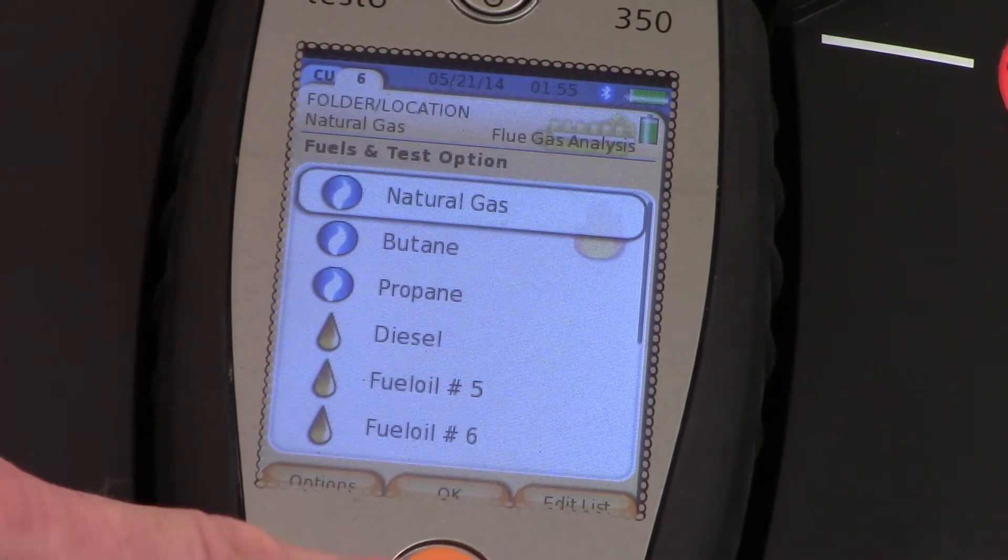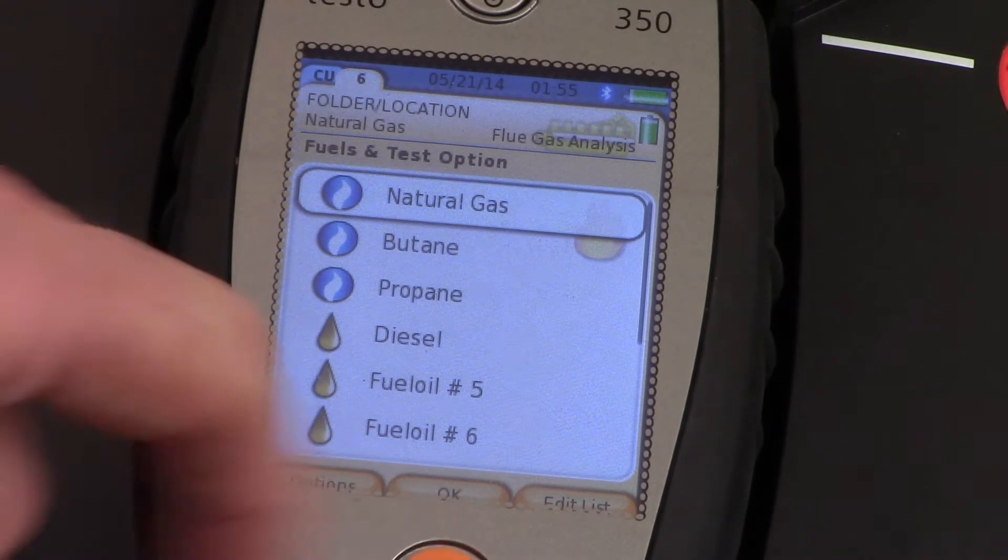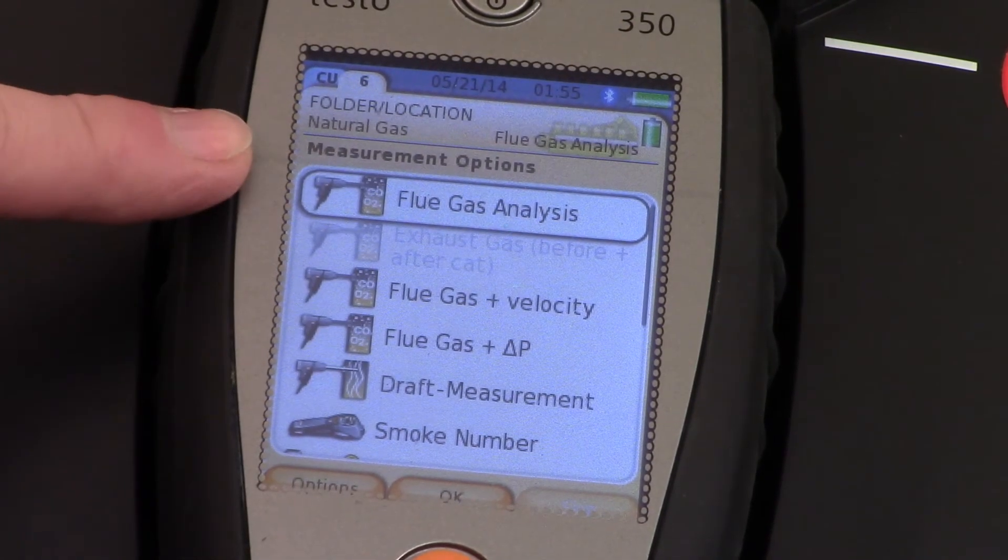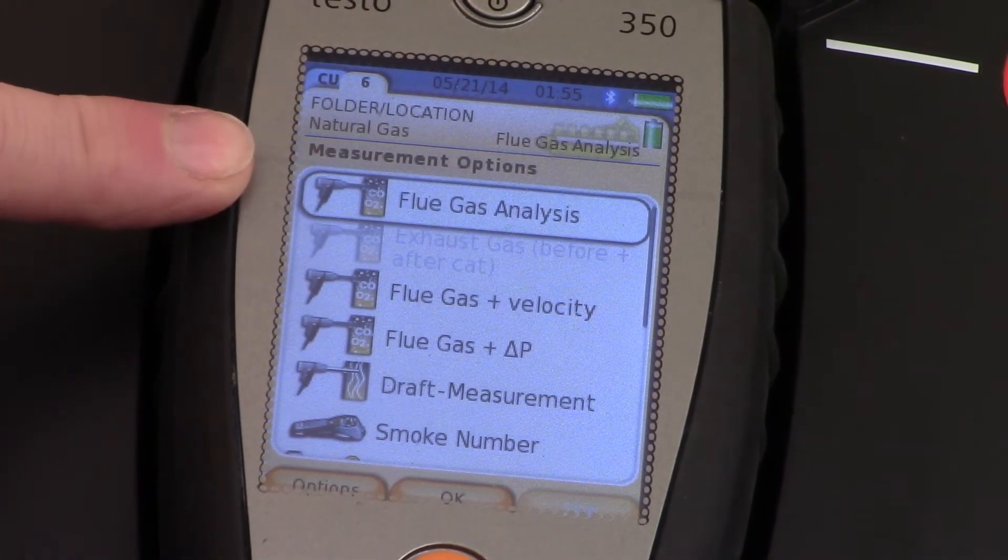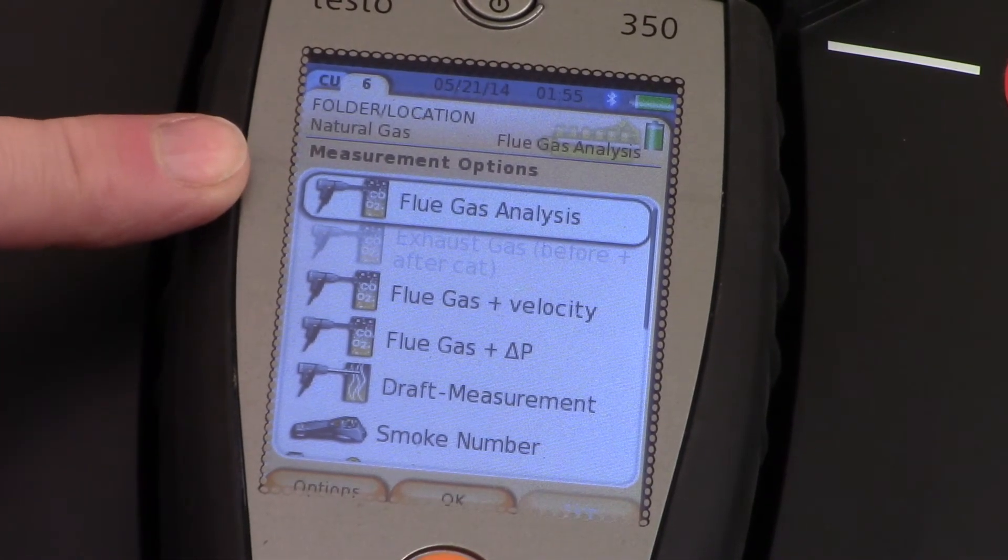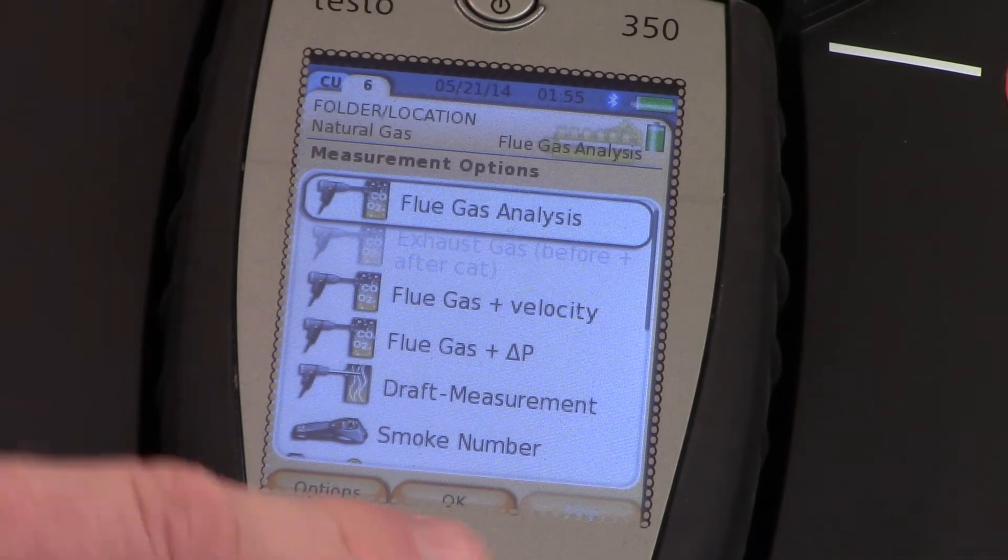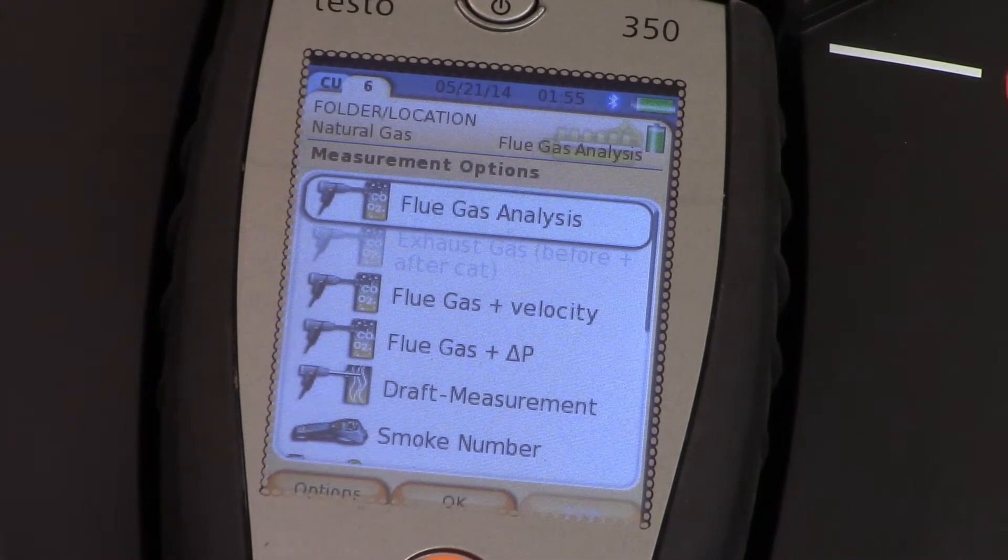Select fuel. Press OK again. And we want to do a flue gas analysis test. Press OK.